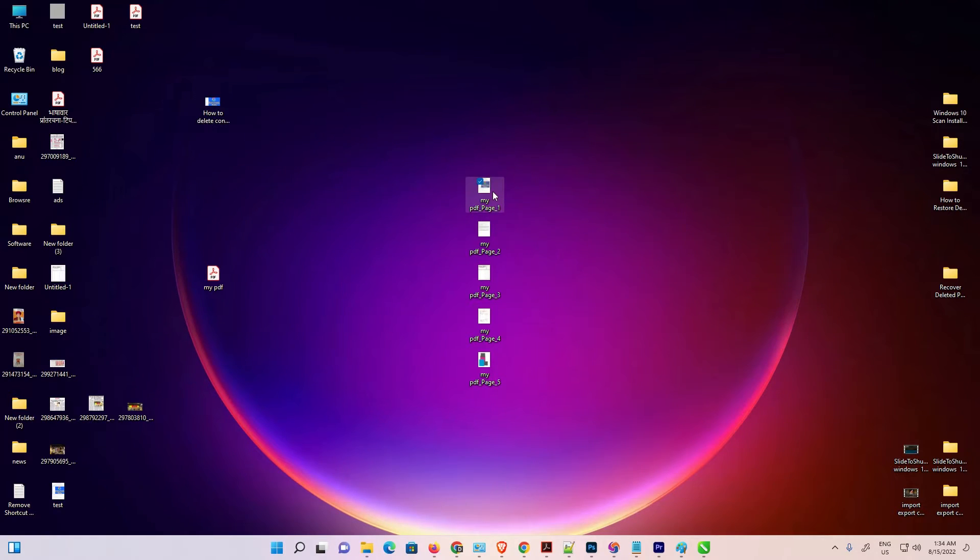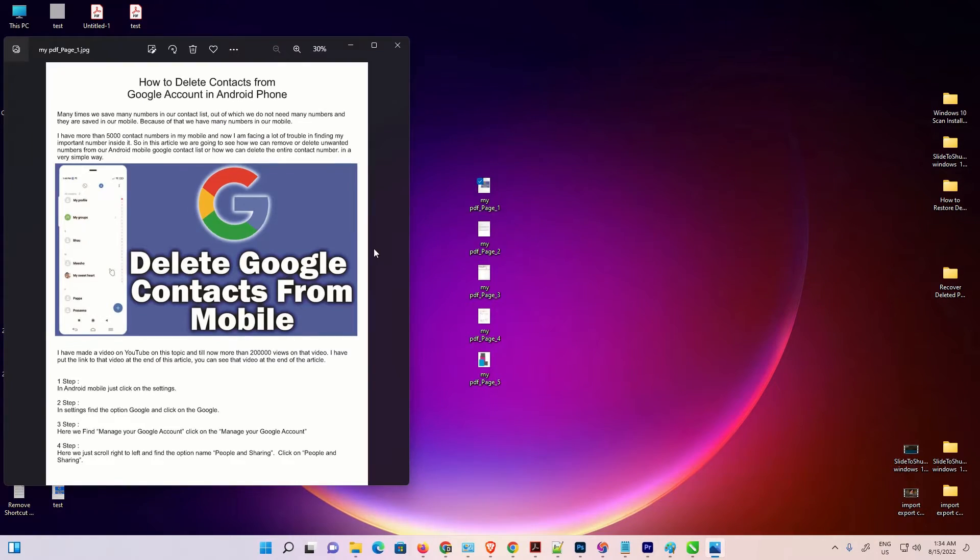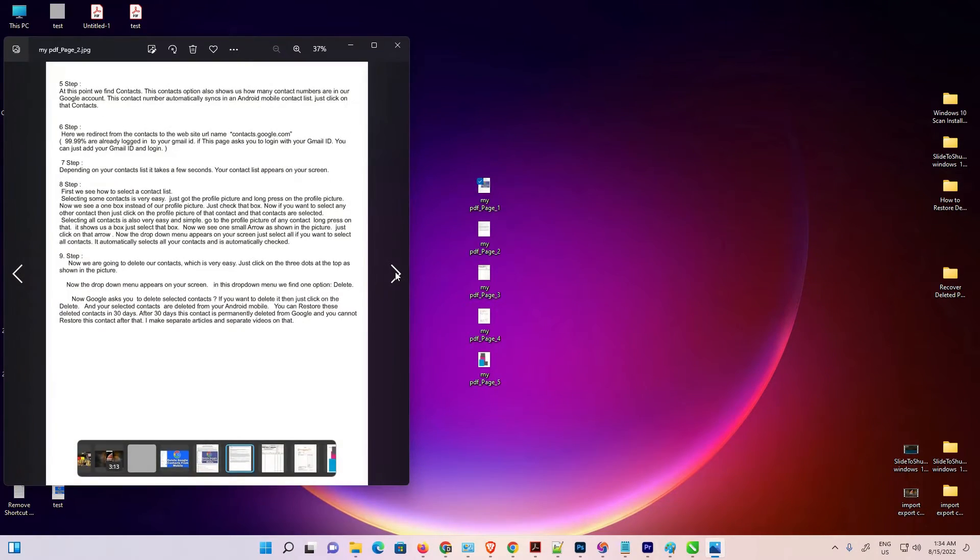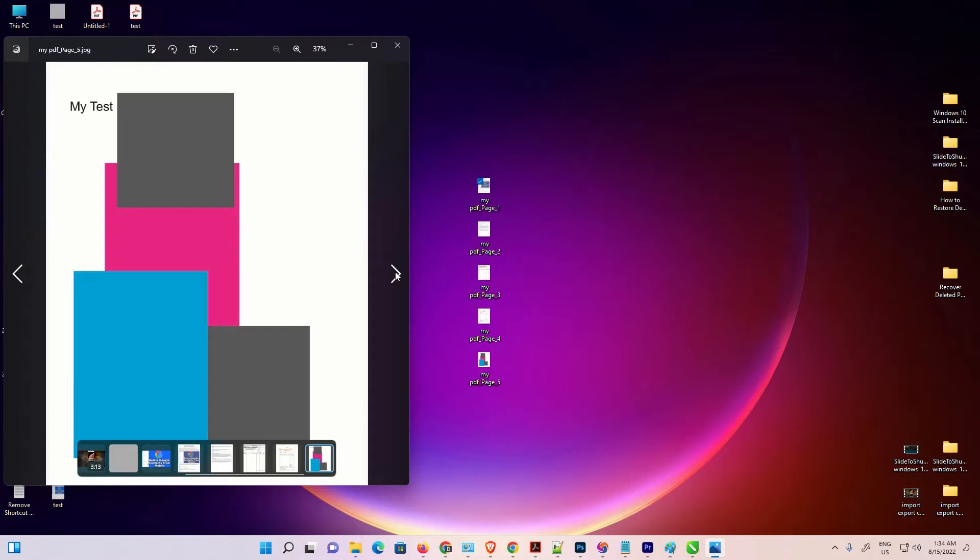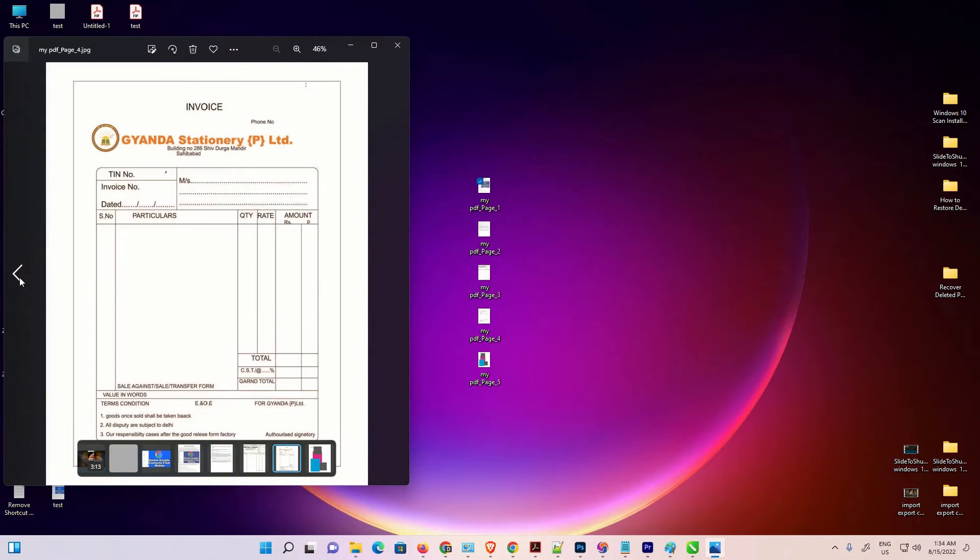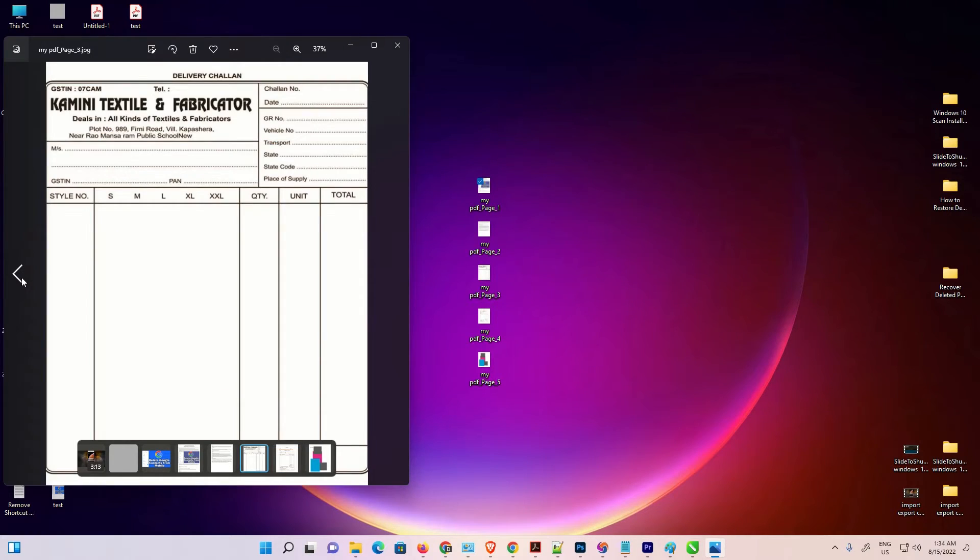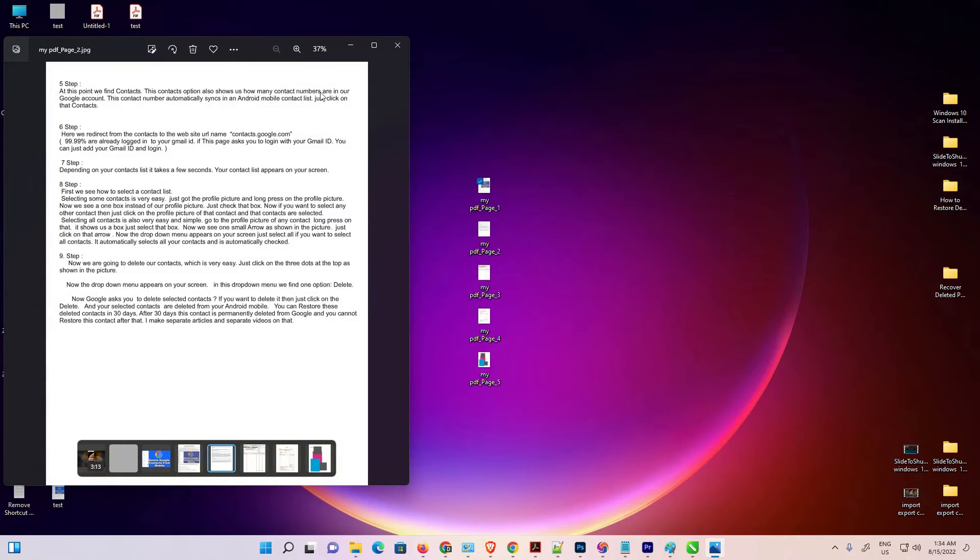This is not file. Now this is our file. This is second, third, fourth, fifth. So all files or all PDF pages are converted to JPG.